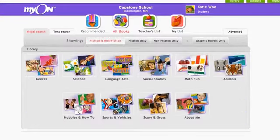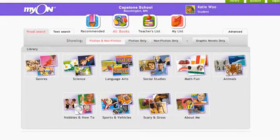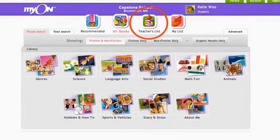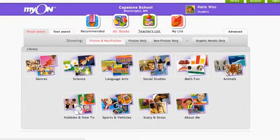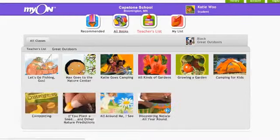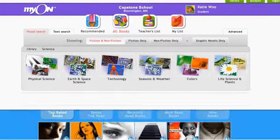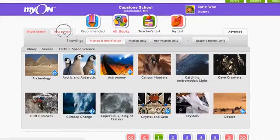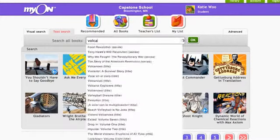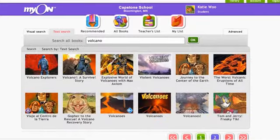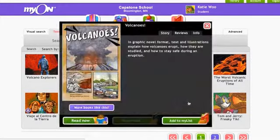Of course, there are other places students can find books to read, depending on their purpose for reading. Students can use the teacher's list to find books assigned by one of their teachers. They can use the visual search or text search to browse for books on a particular topic or subject. For example, if they have to write a report on volcanoes, they can search the whole library to find all the books on volcanoes.